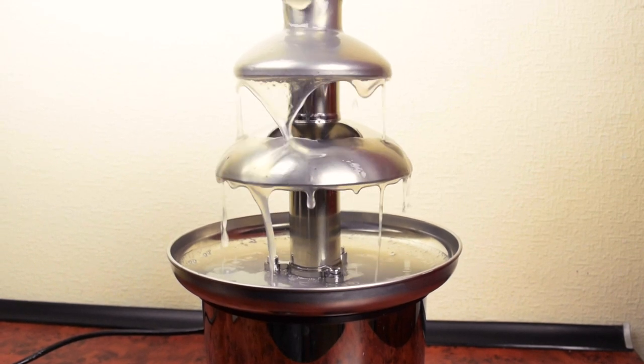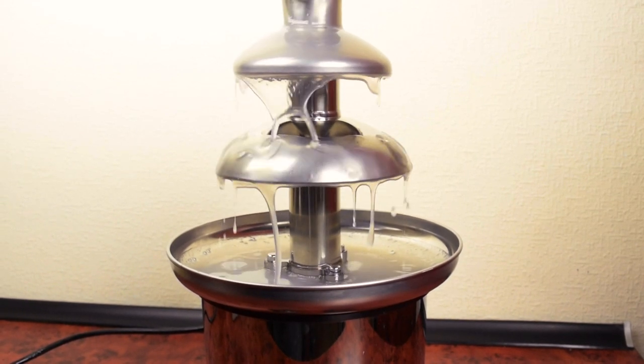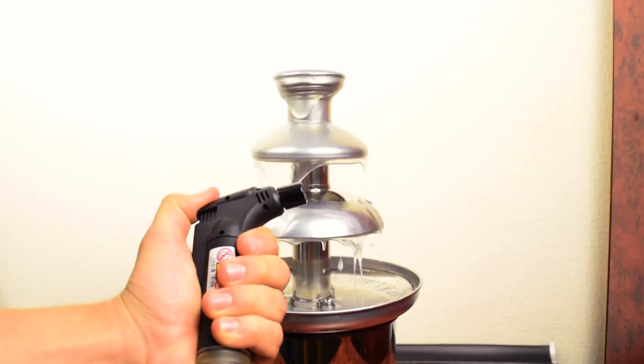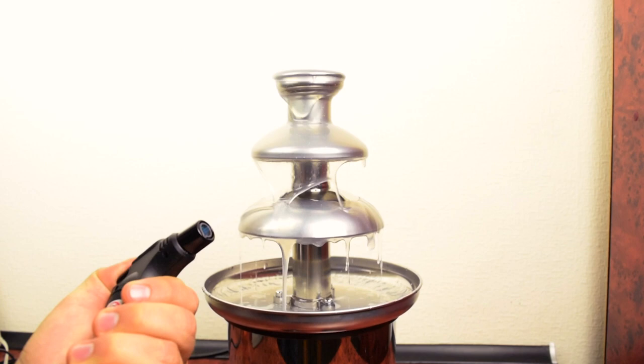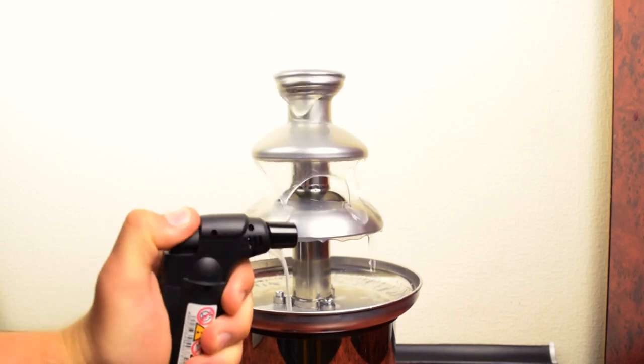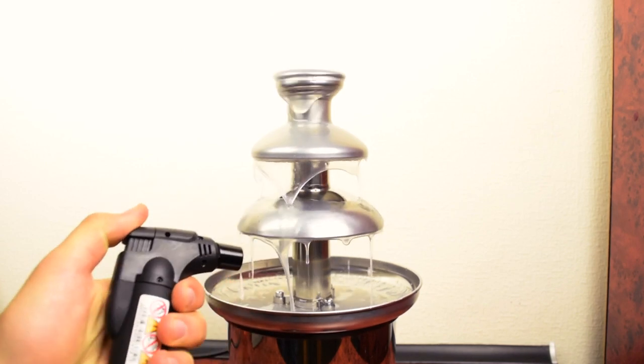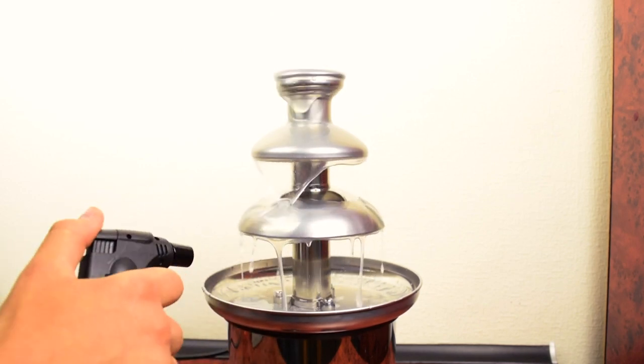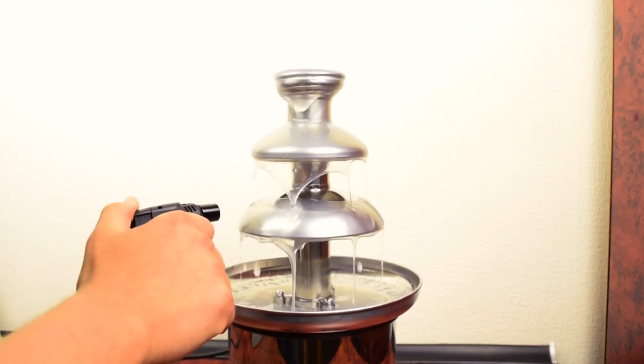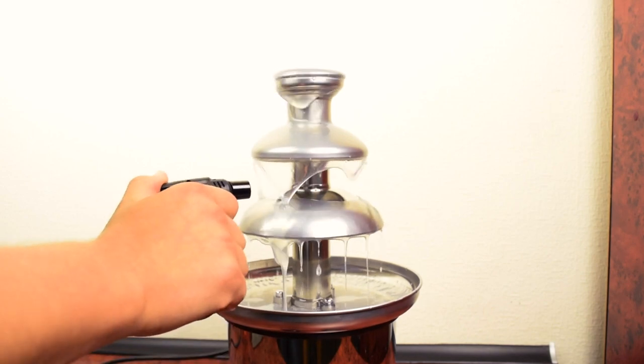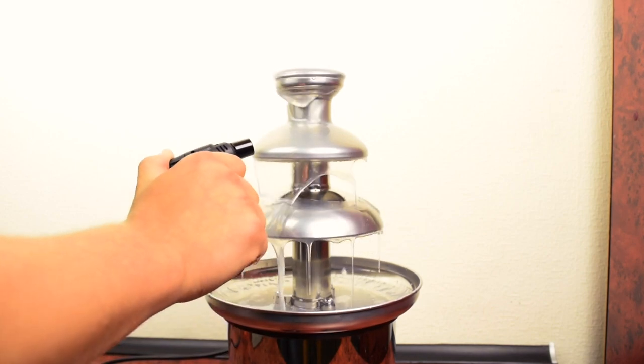One lighter was not enough. It's good that I have a torch lighter. I think it can fully heat up the fountain. Let's try. Let's warm up the fountain.